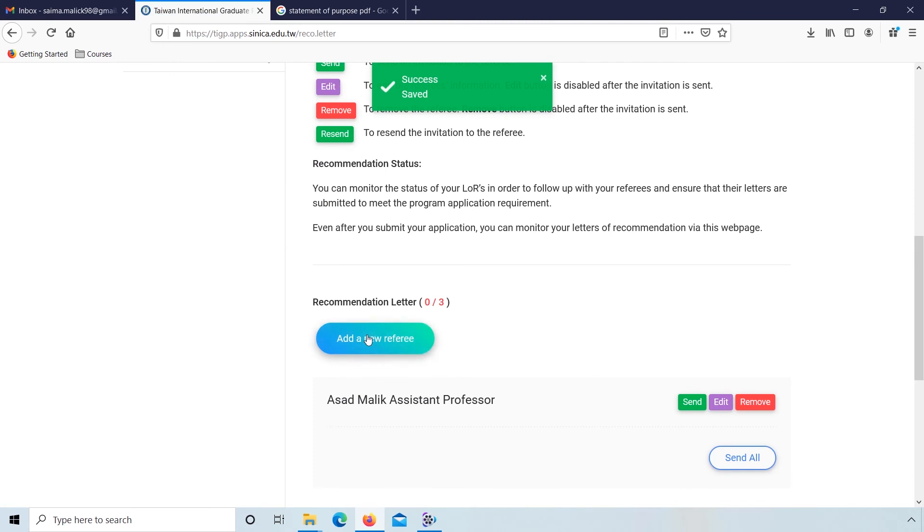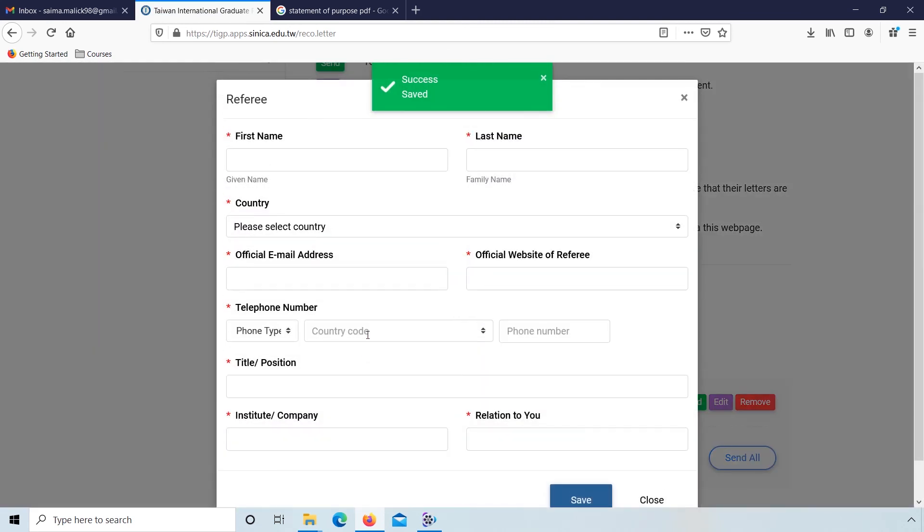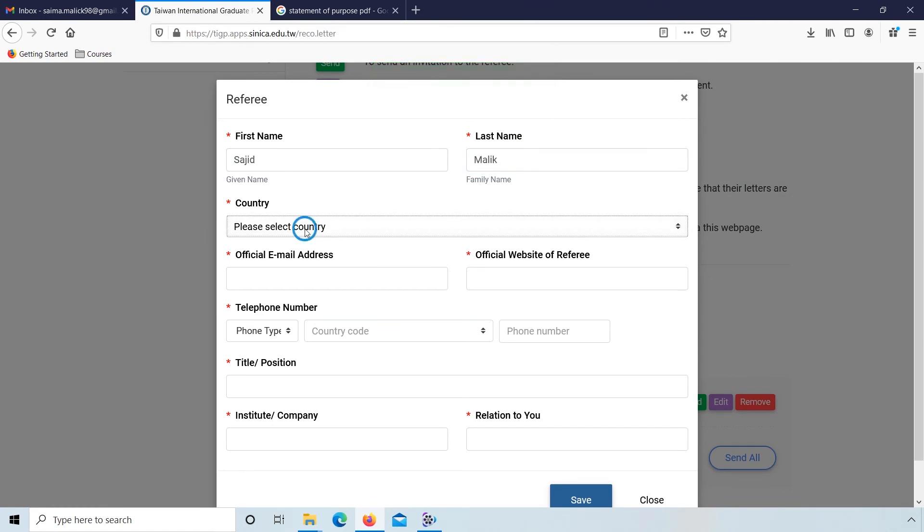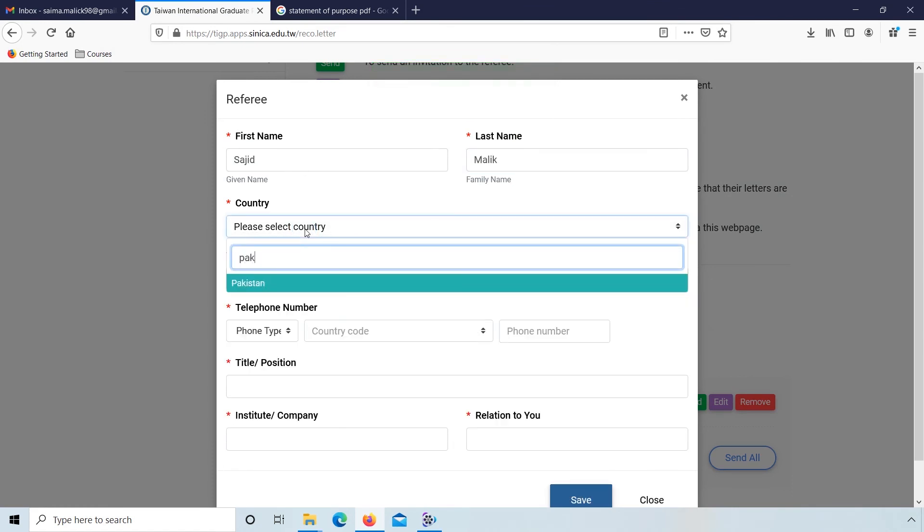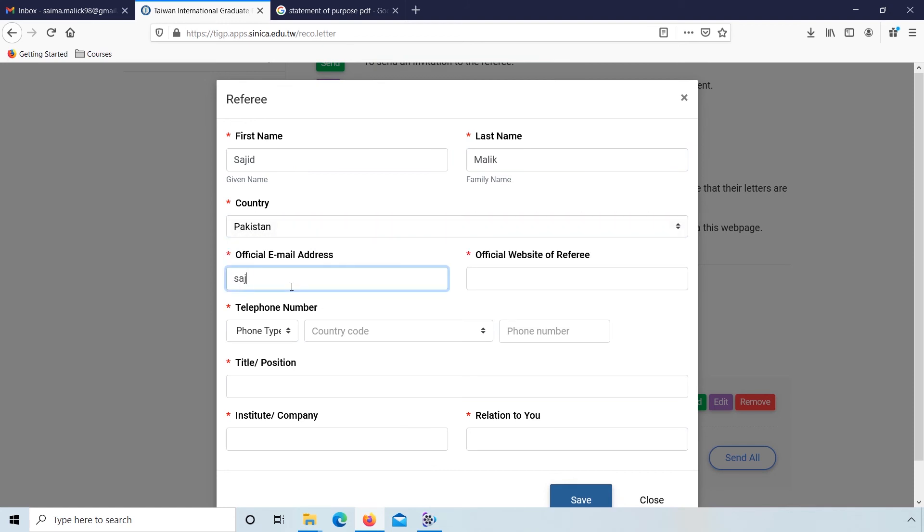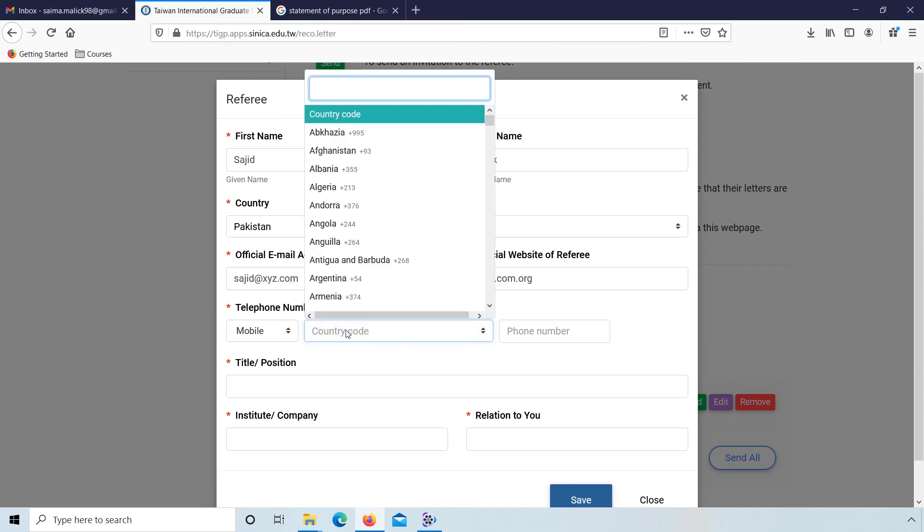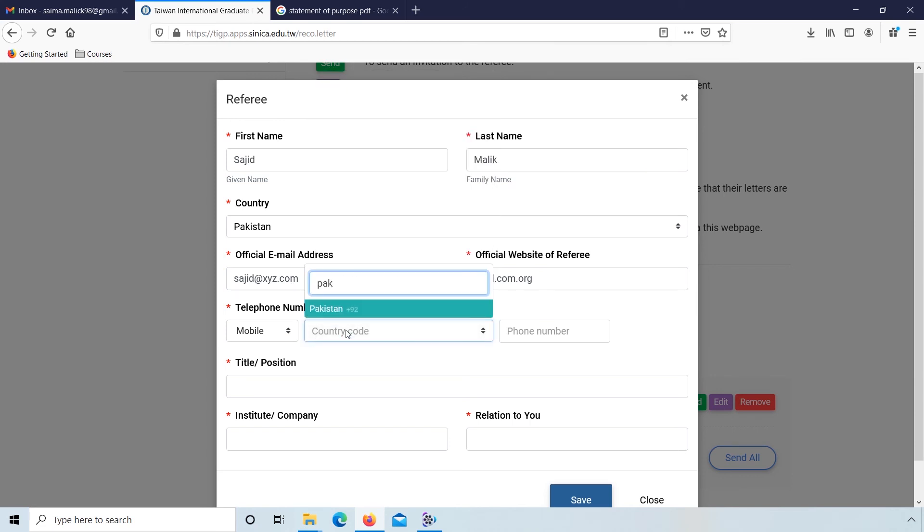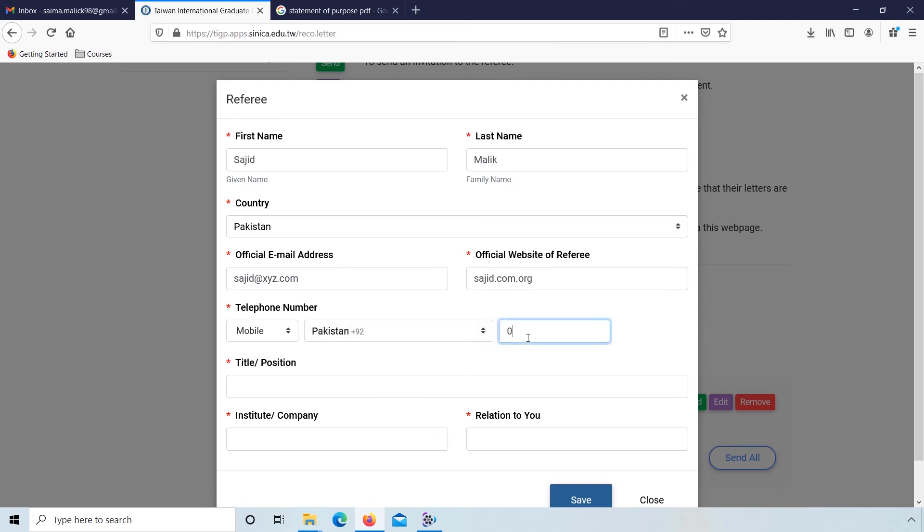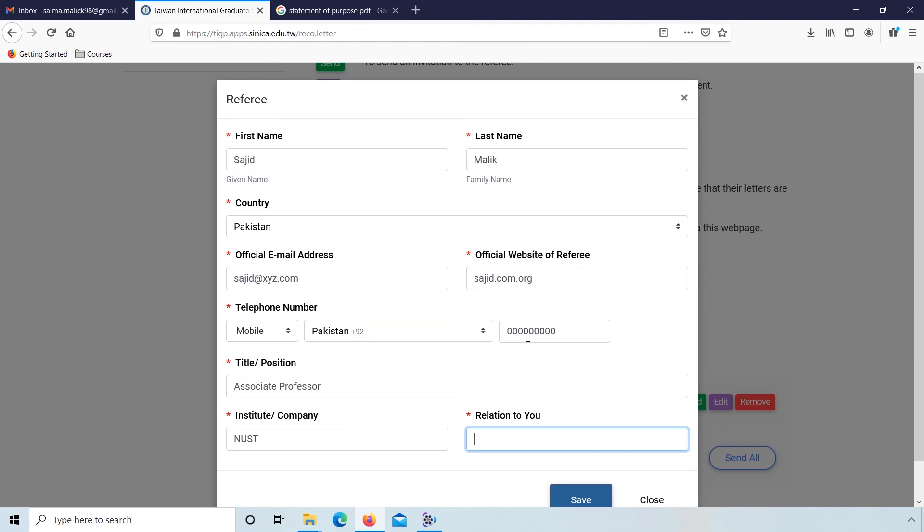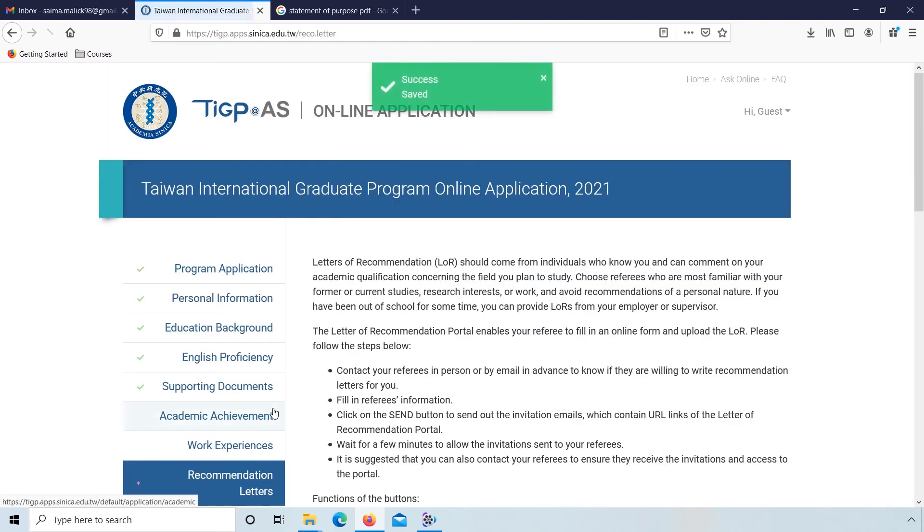For second recommendation, again click on this. Fill the information of the second referee: name, country, email address, official website, phone number, title or position, institute or company, and then relation to you. Click save.